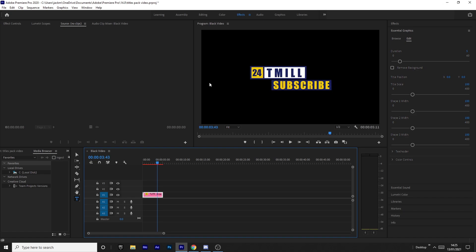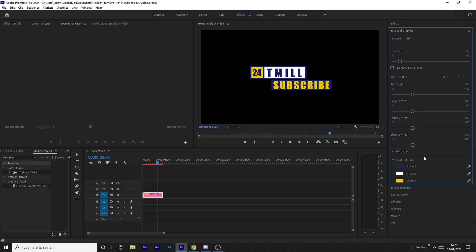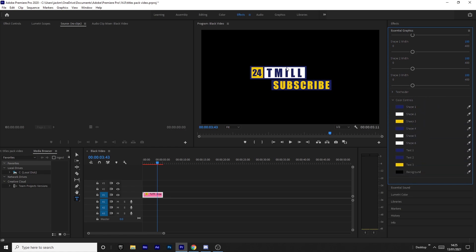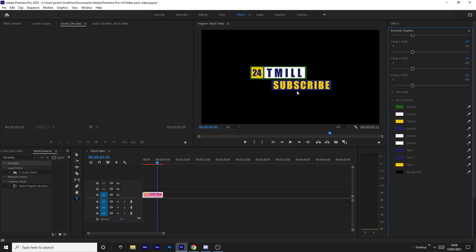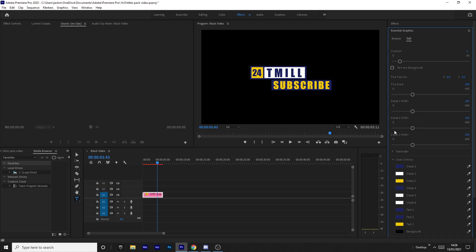You can also really easily change the colors if you don't like them. Just come down to the Color Controls section — you can see all the different shapes have colors assigned to them. You can play around with all the colors until you like it. You might want to change this color from blue to green. Literally you can do anything — completely change the colors, keep one bit the same and change another bit. It's so easy.